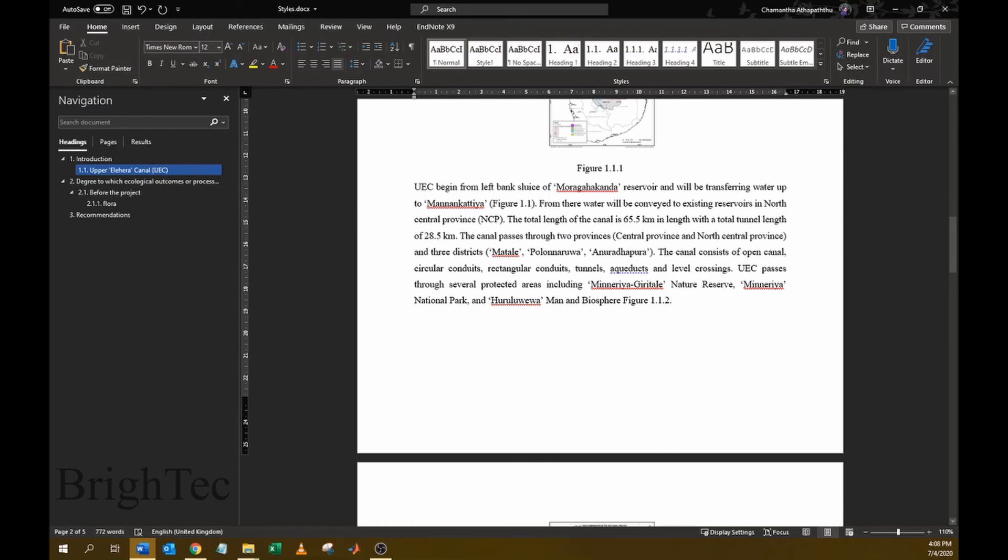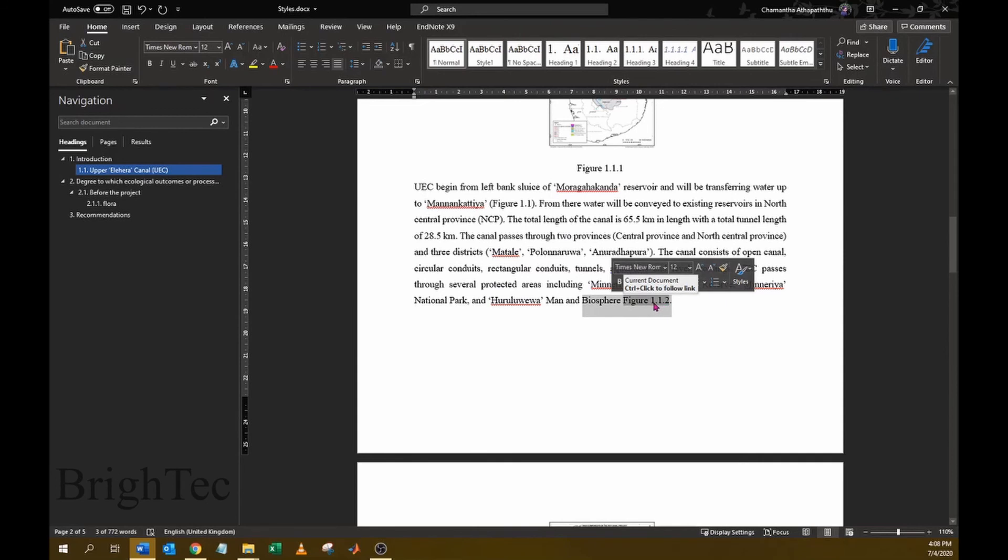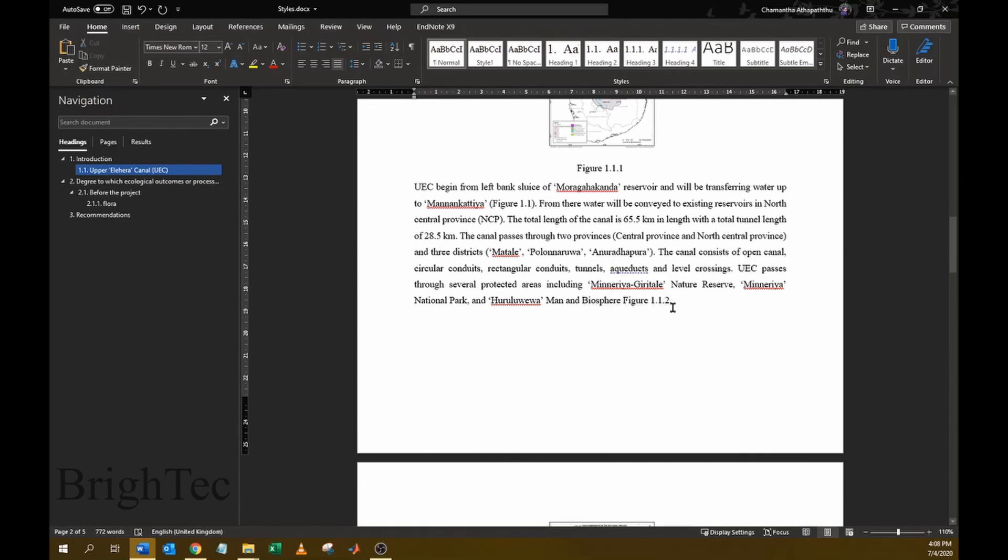So these hyperlinks will remain even if you convert the Word document into a PDF, and if it is in electronic form it will help the reader to navigate to the particular figure or table that you are referring to.